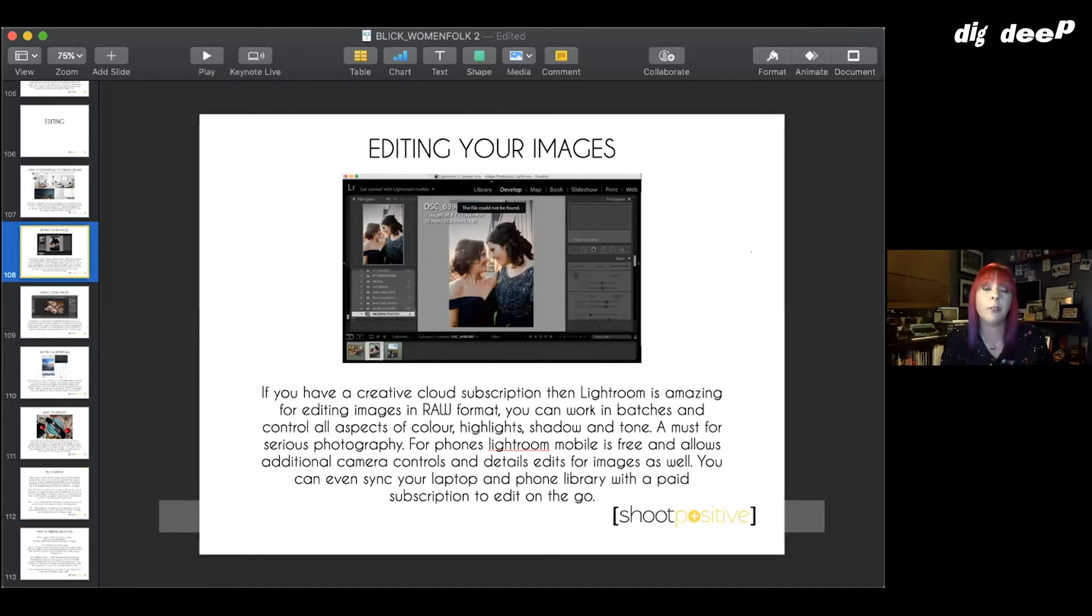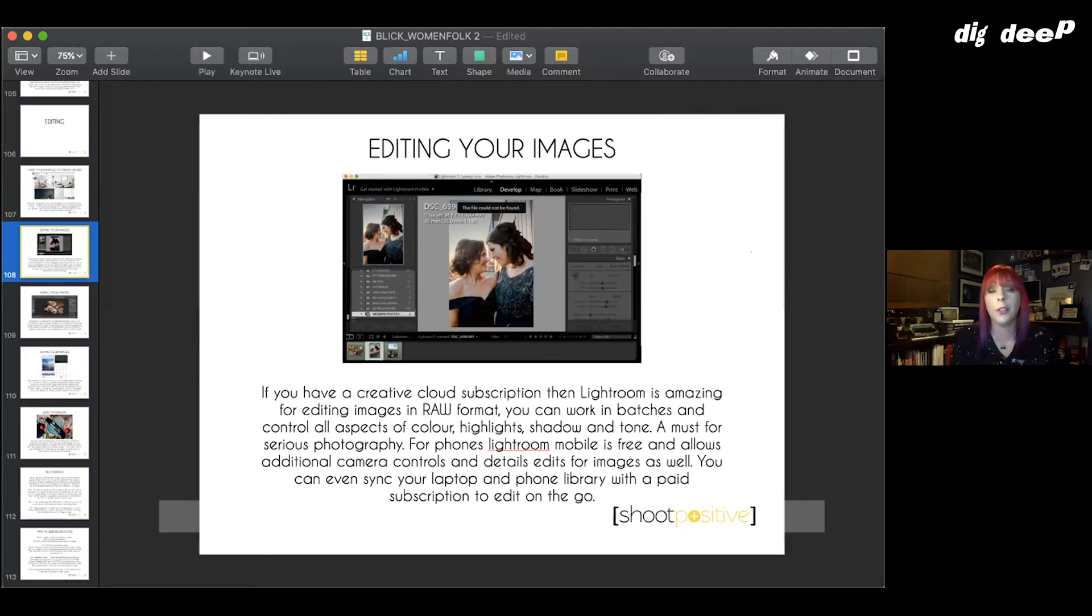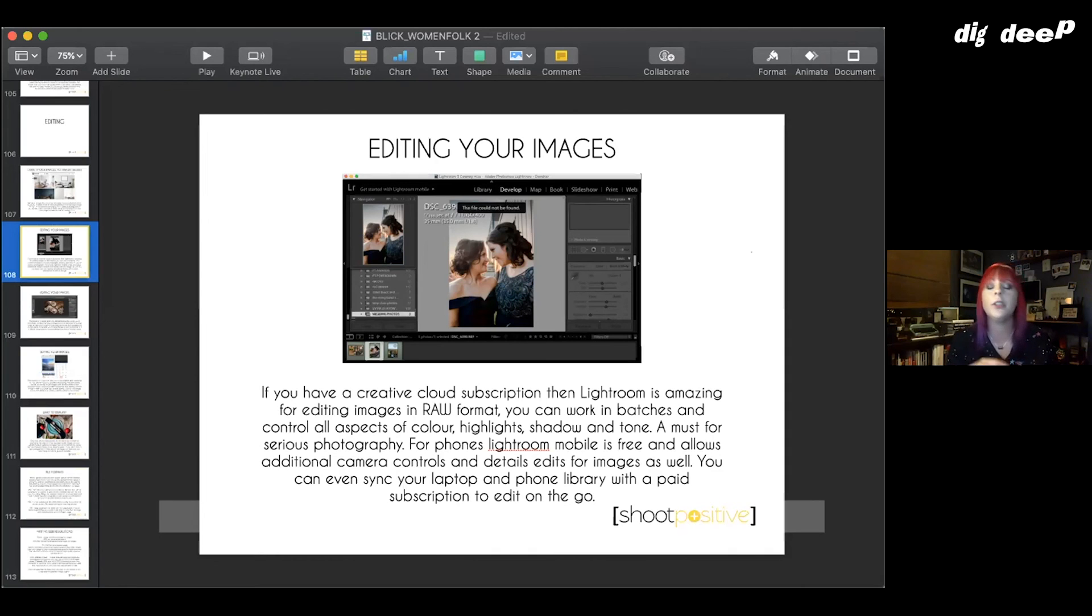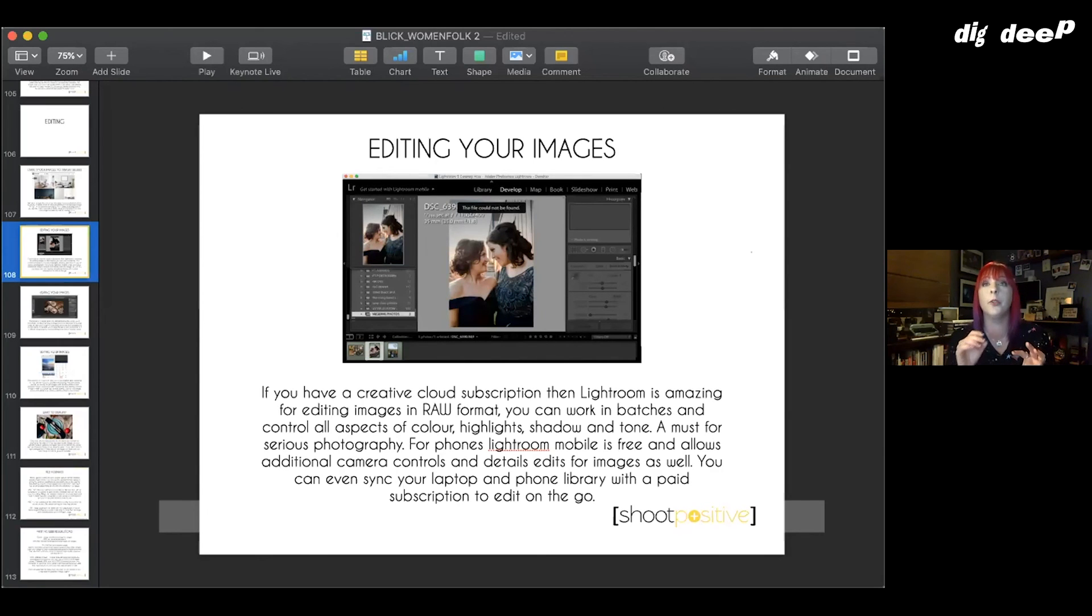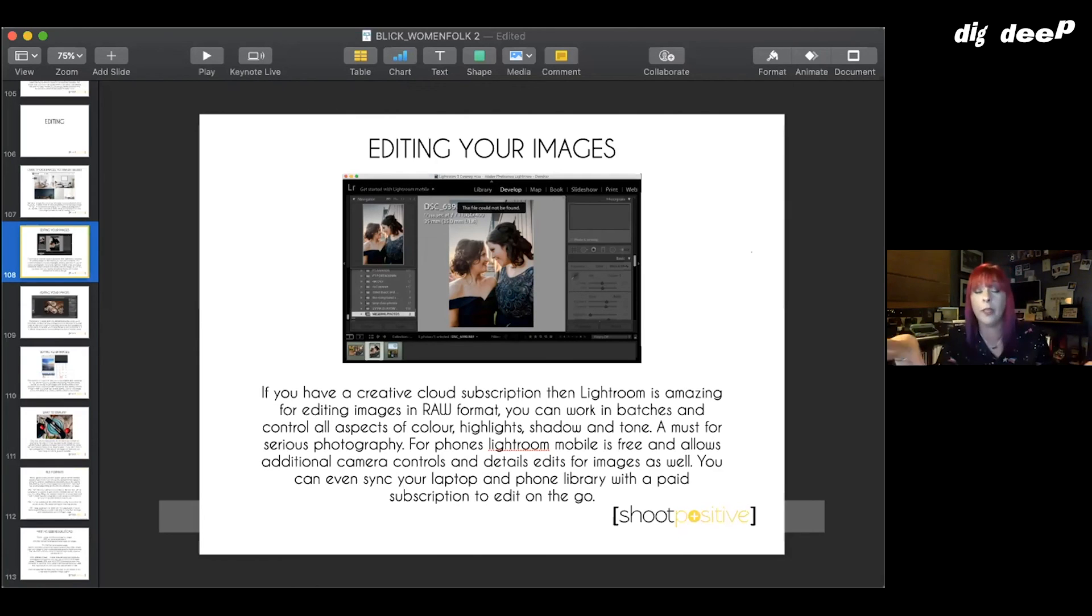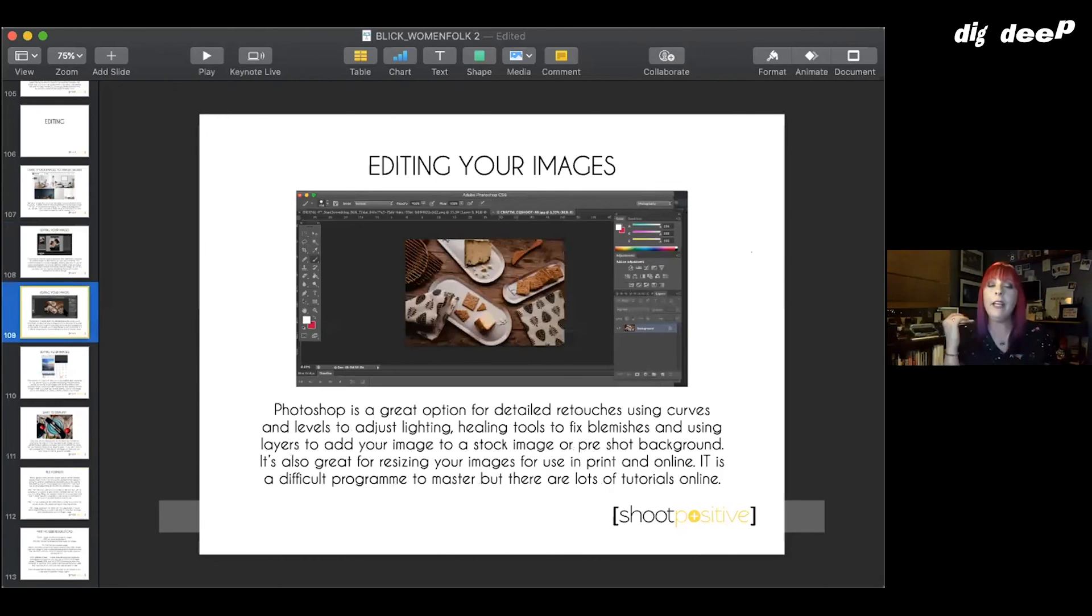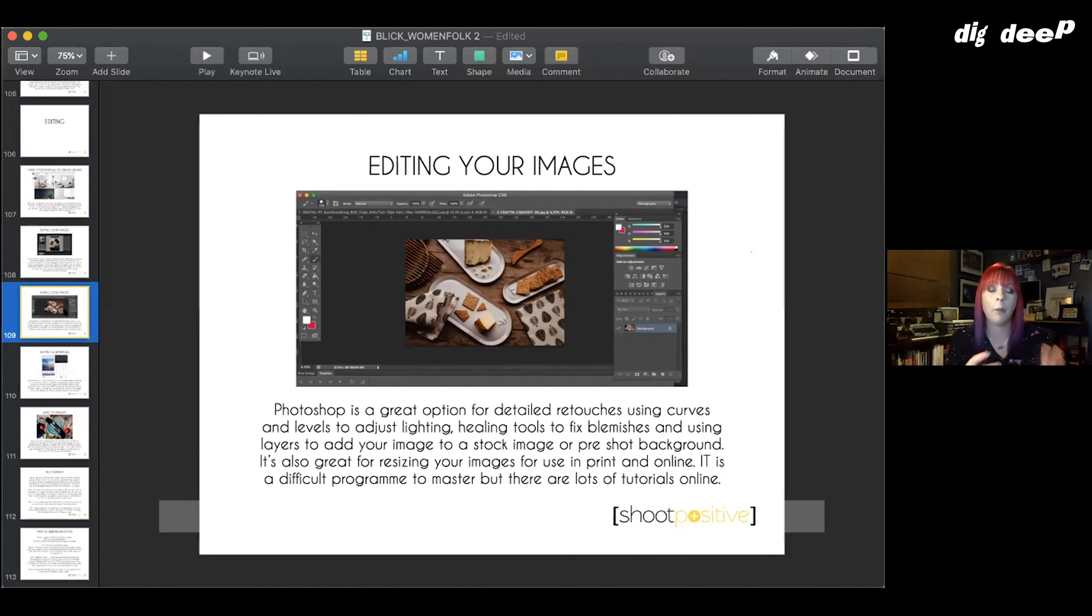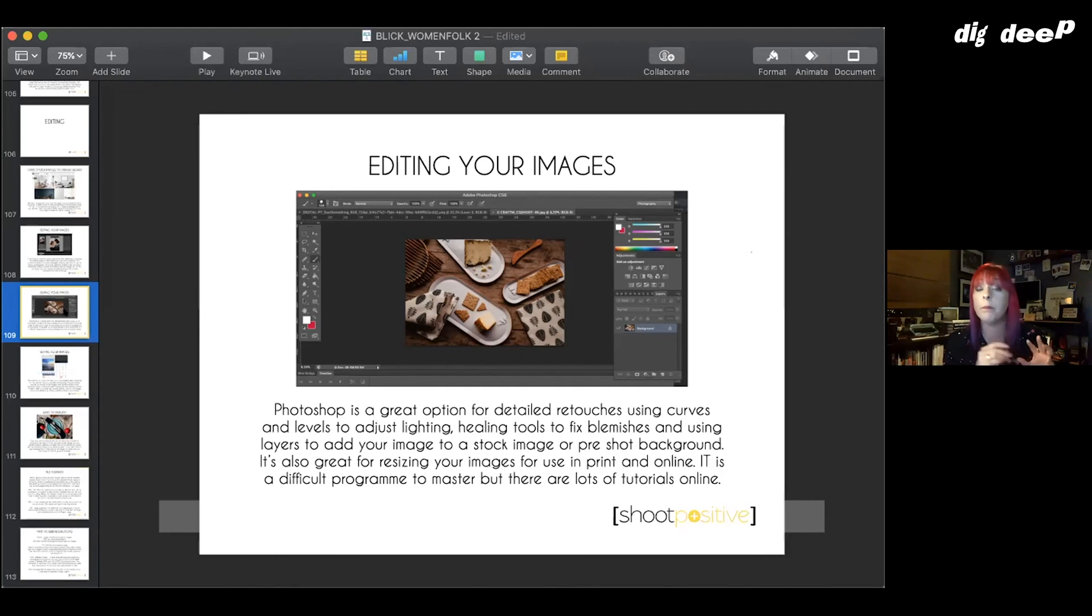Depending on what you might have access to, if you do have a Creative Cloud subscription, most of them include Lightroom and Photoshop, both of which will allow you to edit your images really well. I am a big fan of Lightroom. It's a little bit easier to maneuver than Photoshop. It's not quite as overwhelming, and it also allows you to organize your images in collections, so you can keep a catalog of your images. This is something that's really important. When you're taking a lot of photos, you're going to want to label them in a way that you can find them really easily. I tend to use Lightroom for my edits and then Photoshop for my detailed retouches.